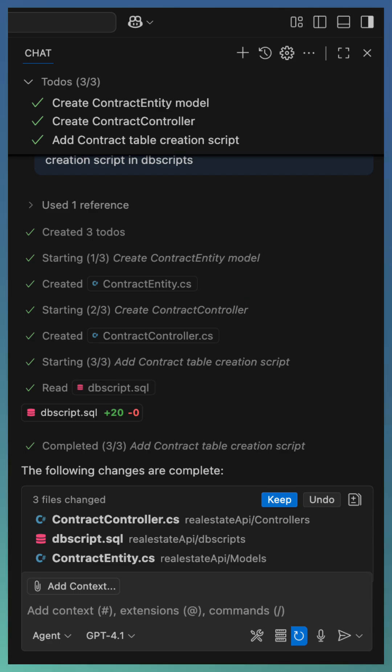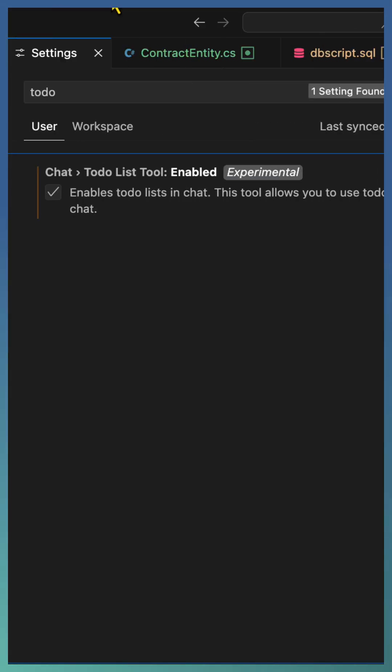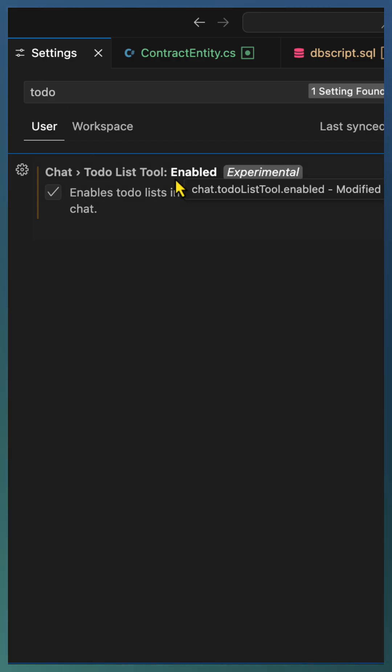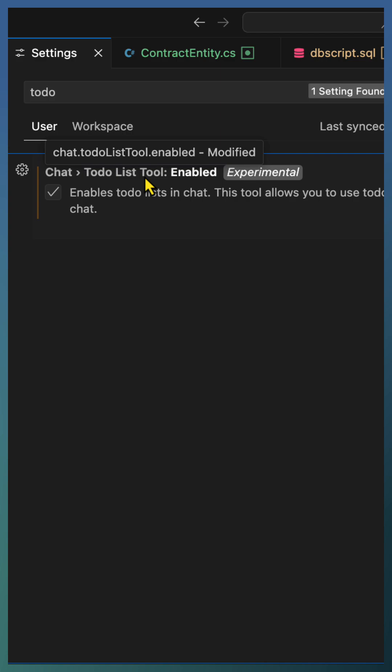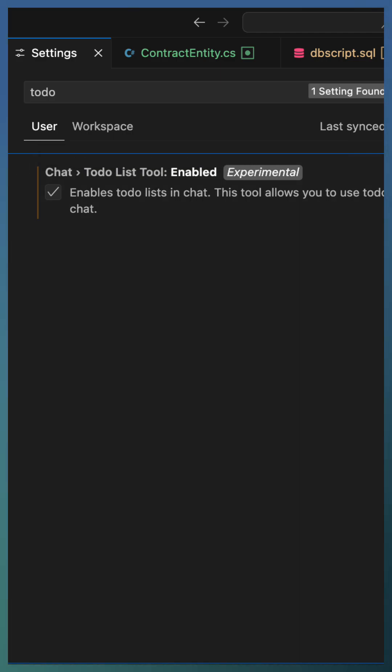To turn on this experience, open settings and search for to-do. Enable the setting called chat to-do list tool. Once enabled, any agent mode session will show this live task tracker.